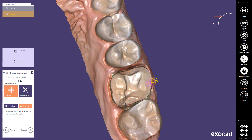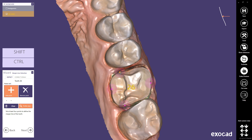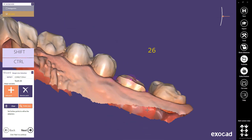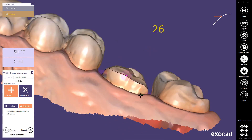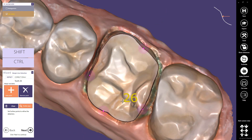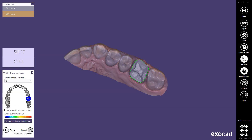Click on the buccal margin line. You can help the algorithms by adding more additional points on the margin line. For onlay margin detection, four points are required. You can use the right mouse button to rotate the view and the mouse wheel to zoom in and zoom out. Click on the Next button to proceed to the next step. The hotkey for the Next button is Ctrl and Spacebar.